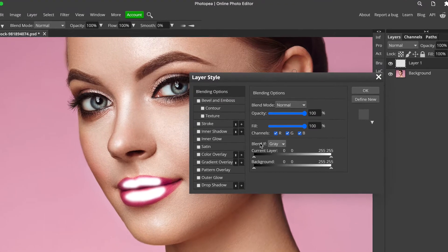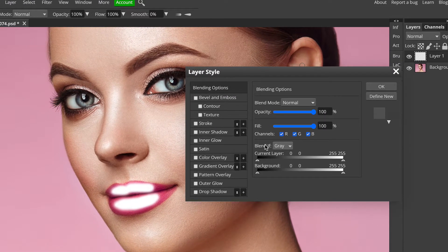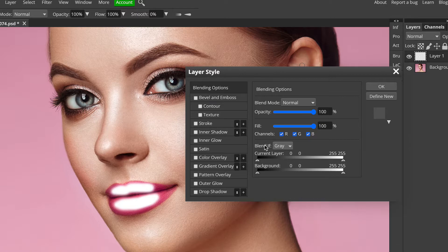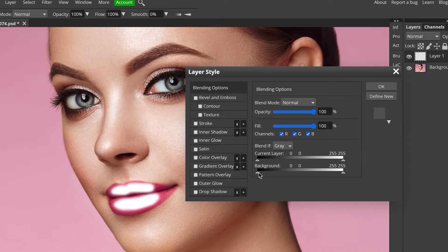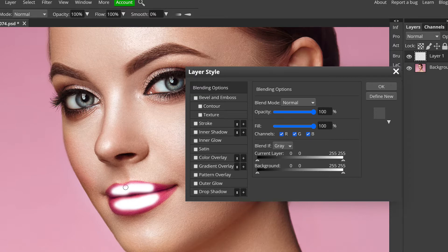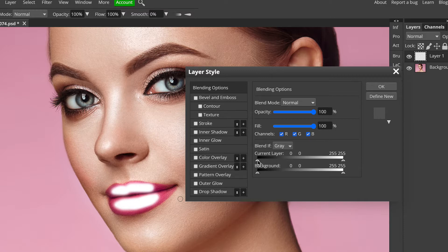Now here, we're going to go down to the blend if section, and I'm not sure if any of you have used blend if before. If you have, leave me a comment and let me know how you use it. But what this lets us do is blend certain elements out in layers based on ranges of shadow and highlight, either on that layer or behind it.